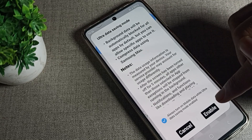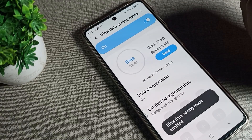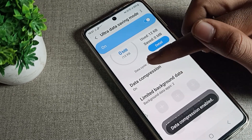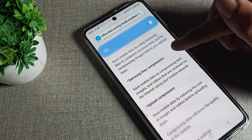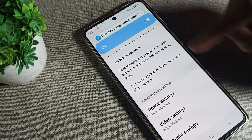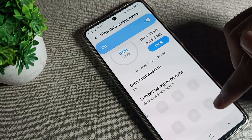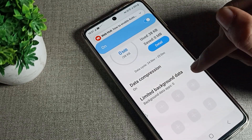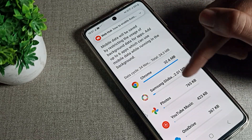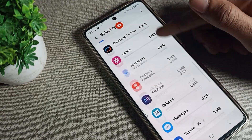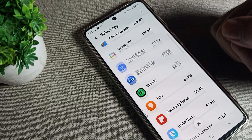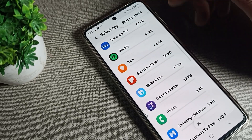Tap here to enable it. After enabling, you can use the data compression feature — you can turn it on and off from here. You can see your limited background data options, select the app, and save data from here.